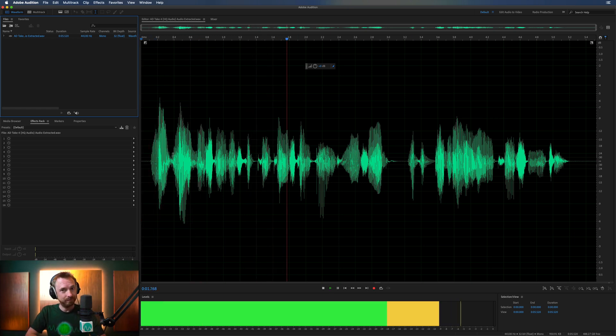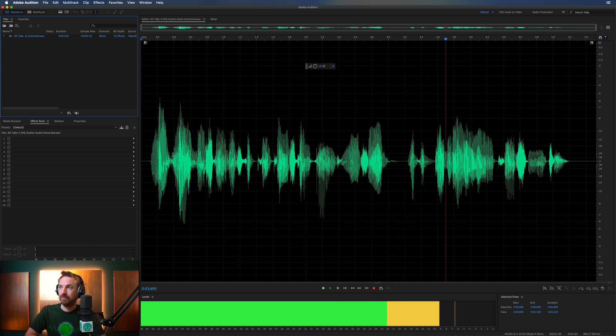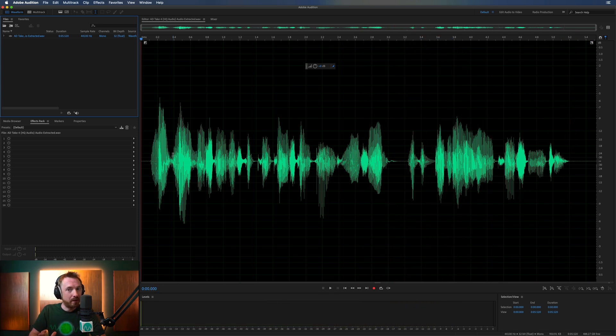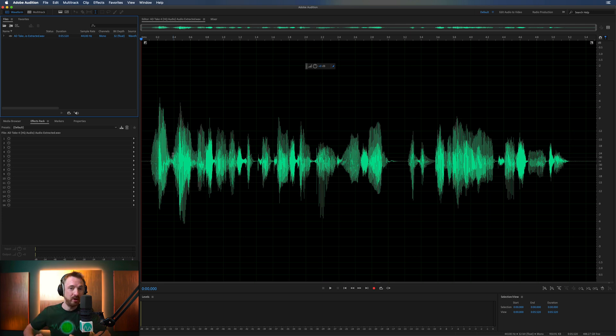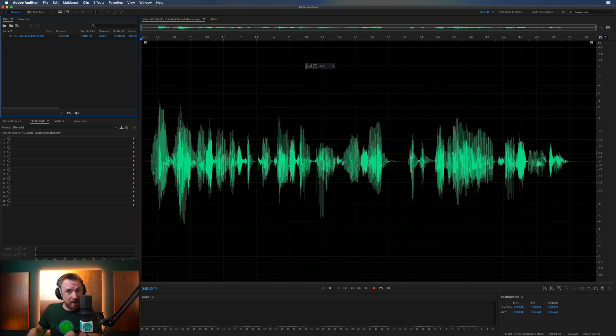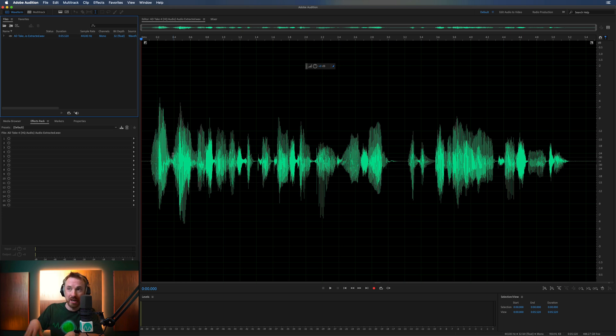Meet loudness standards for podcasting and YouTube with the WLM Plus meter. This is one of the fantastic things about Adobe apps is they all link together using something called Dynamic Link, so I can quickly go from Premiere Pro into Adobe Audition and straightaway make my edits.